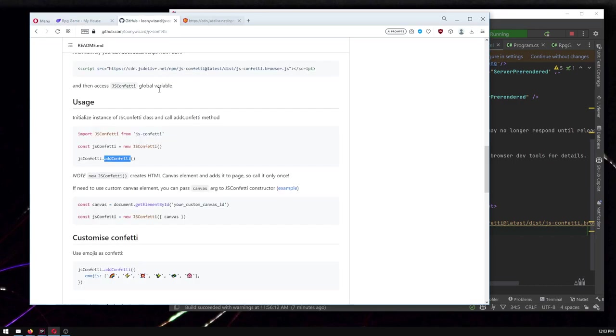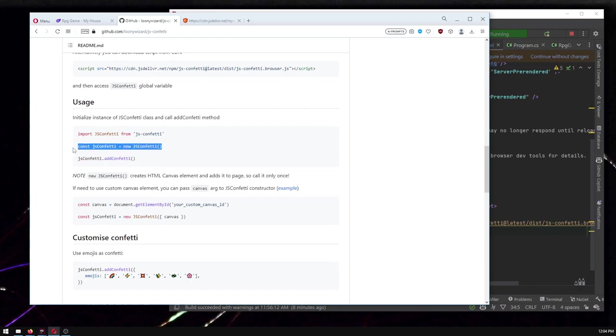So this is telling us, okay, how do we add confetti? But we're going to want to tie that to some logic. And so we'll get to that later. So for now, all we really want is this part. So let's get that in here.